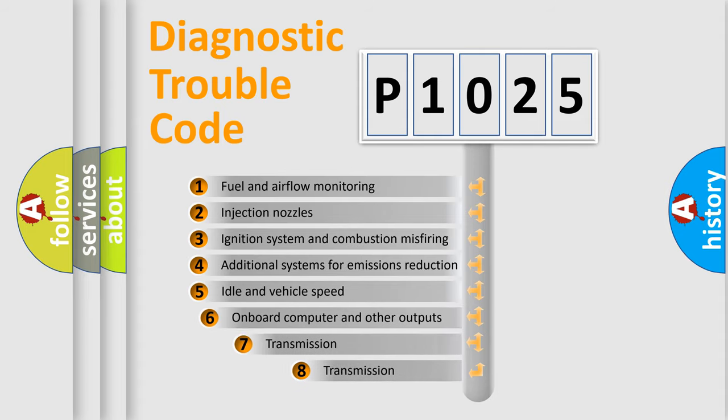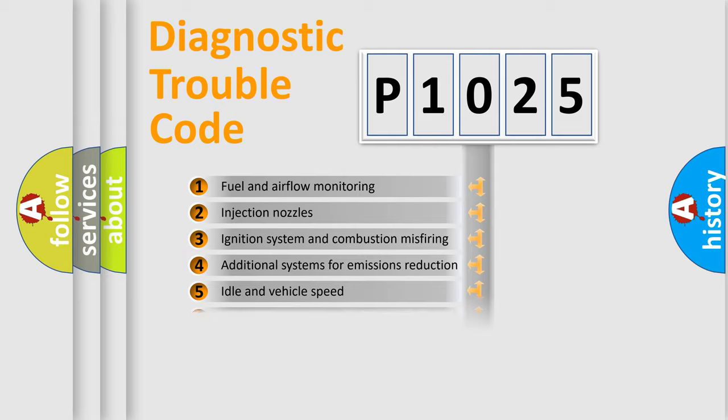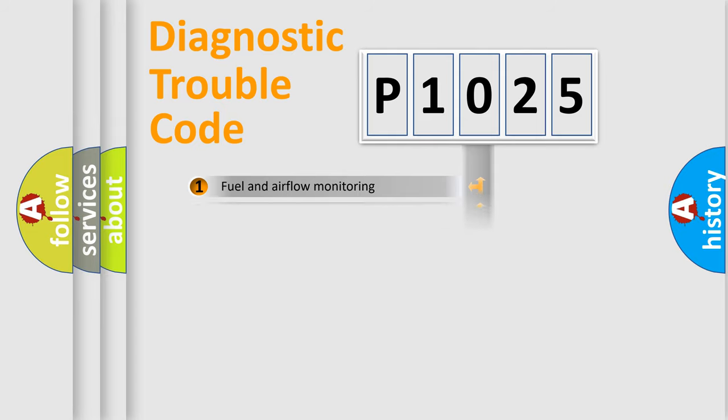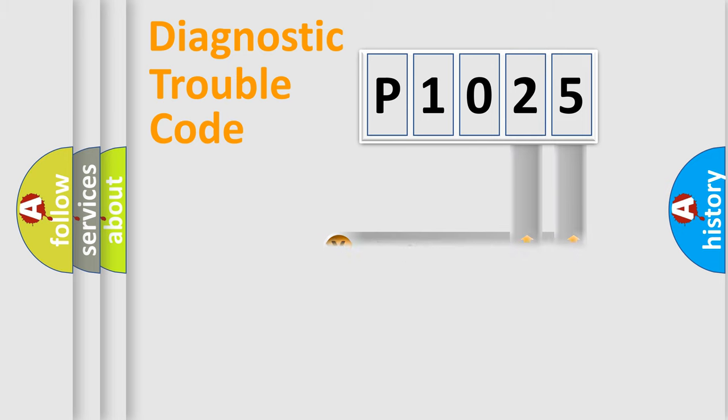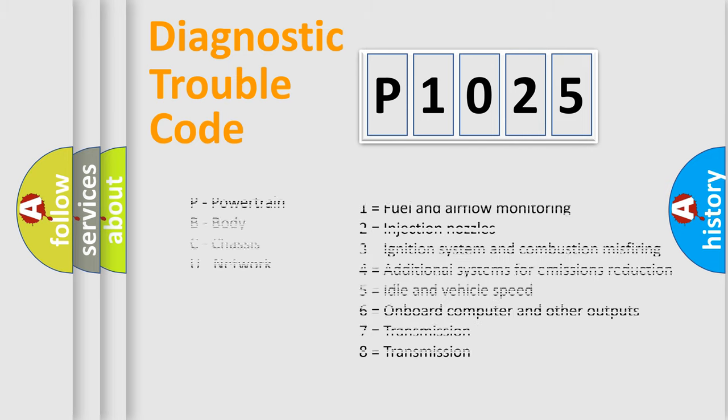The third character specifies a subset of errors. The distribution shown is valid only for the standardized DTC code. Only the last two characters define the specific fault of the group. Let's not forget that such a division is valid only if the second character code is expressed by the number zero.